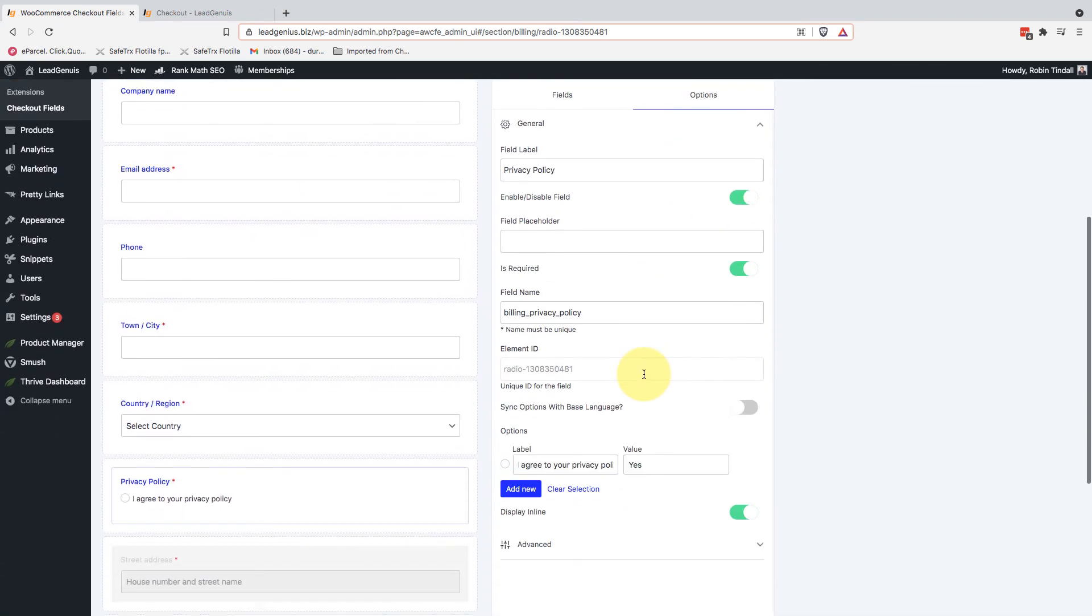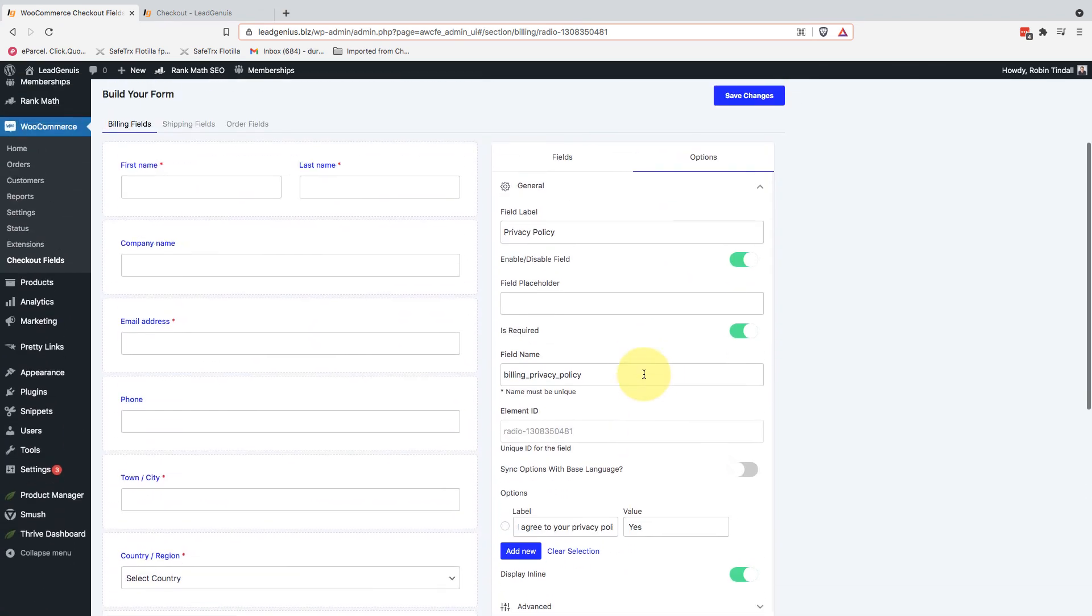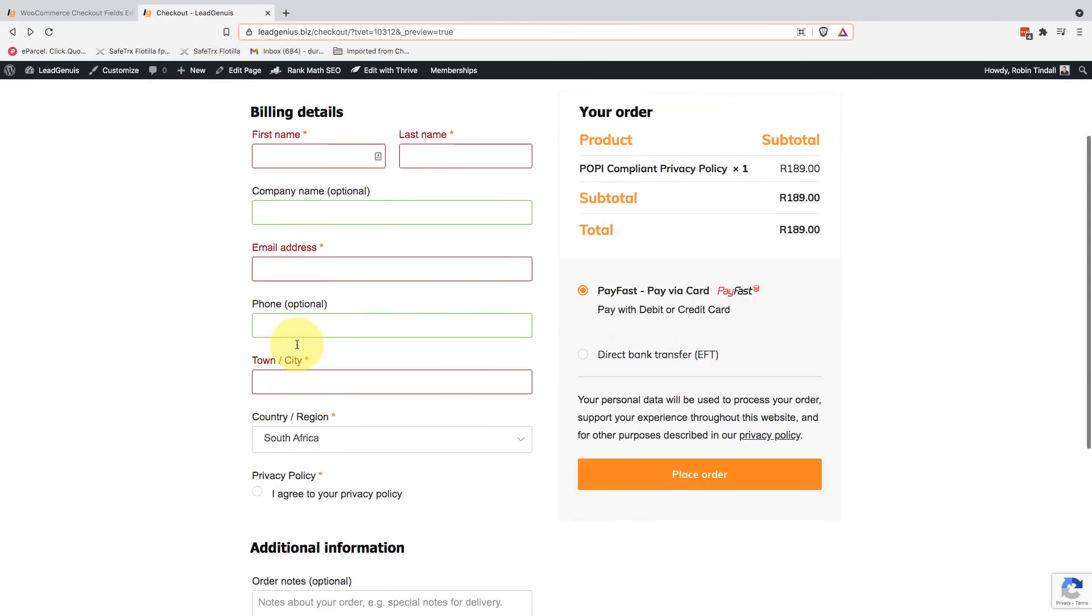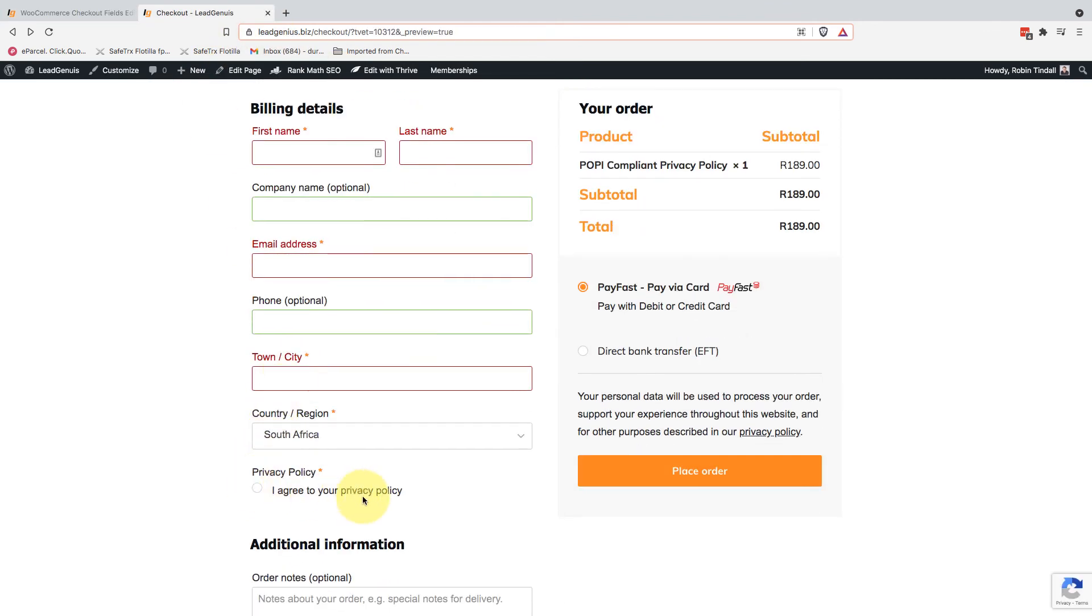Simple as that. And now if you go back and have a look at your page, you will have a privacy policy ready to go. Nice and simple, nice and easy. And because we've made it mandatory, they cannot advance through the transaction without agreeing to this,